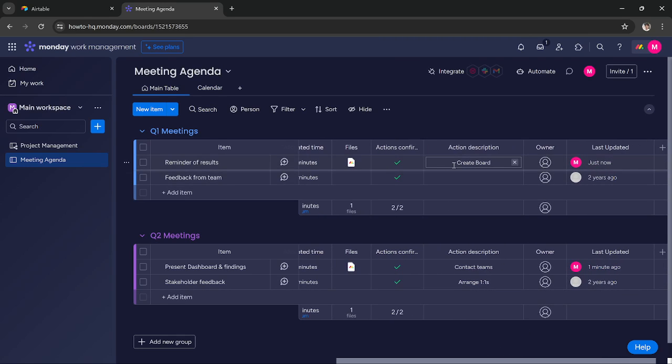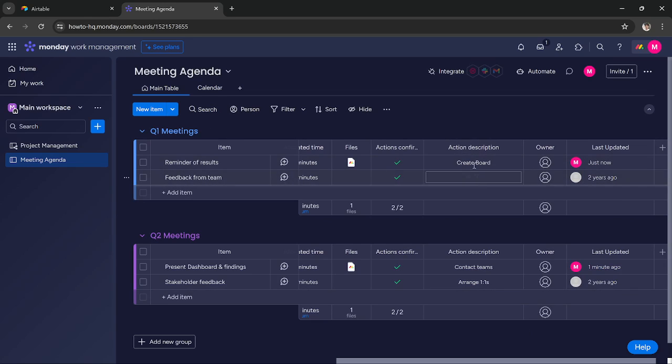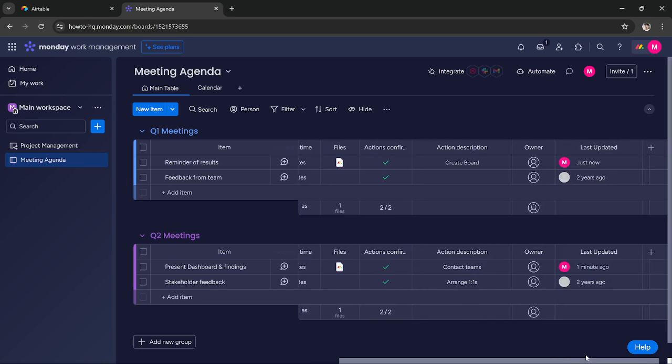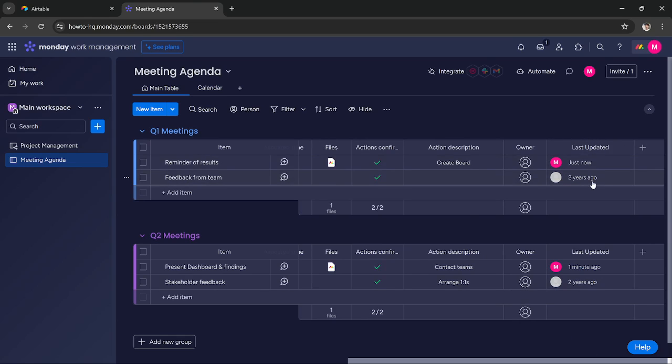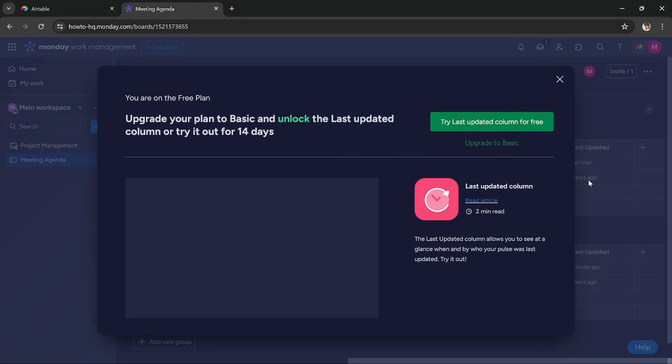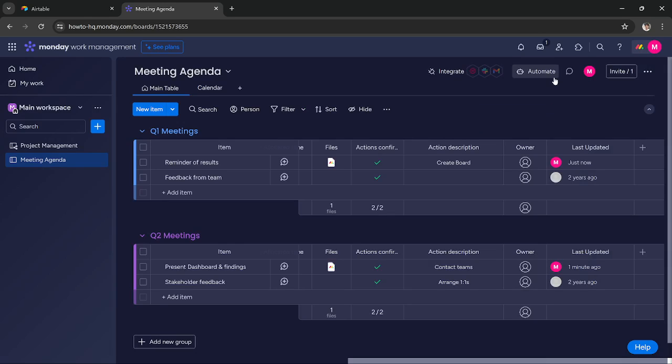You can add a brief description of the meeting here in this section. Then you get the owner section. You can add the owner of this meeting here. And then you can add last updated. This section you can add any person or anything that was updated at the last time of that meeting.